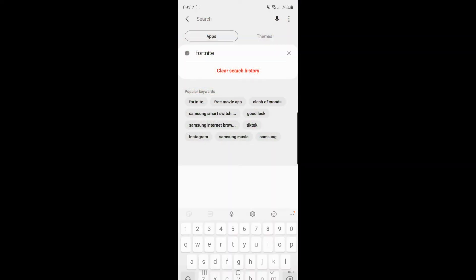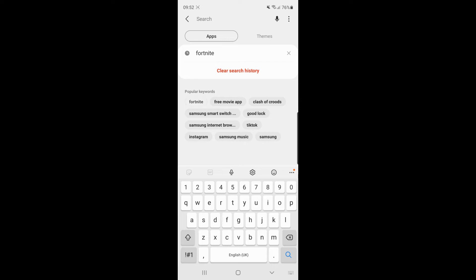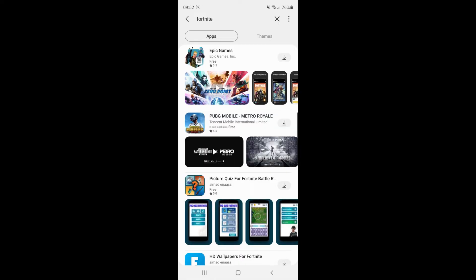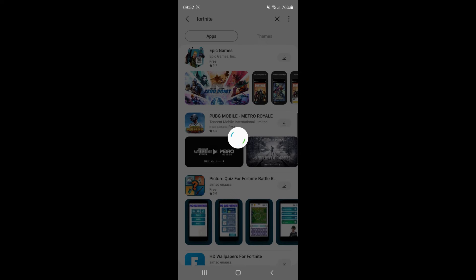Then what you want to do is simply search for Epic Games. So if you search for Fortnite, Epic Games does come up here, and you want to download that.